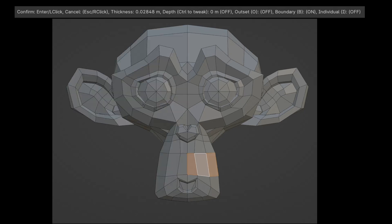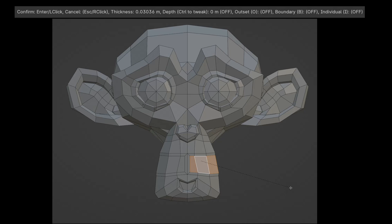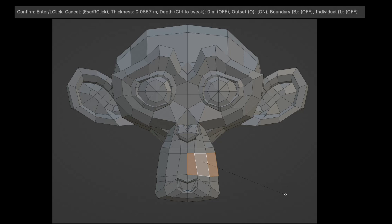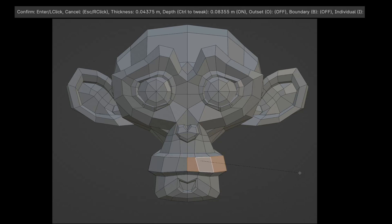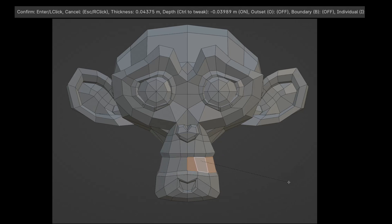Suzanne is mirrored with the mirror modifier. Press I to apply inset to each polygon individually; pressing I again reverses this. Press B to deactivate boundary, considering the open edge and preventing the creation of an additional polygon on the open edge. Press O to activate outset, which adds an extra polygon to the outer surfaces; press O again to deactivate it. Holding the Control key allows for easy adjustment of the depth. We can read the thickness and depth values in the bar. Right-clicking cancels the process.